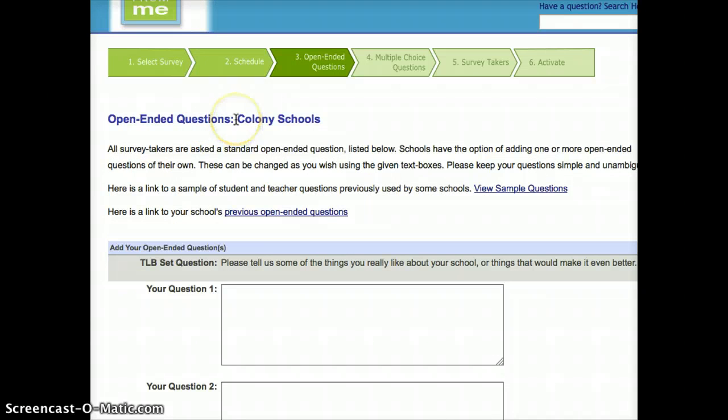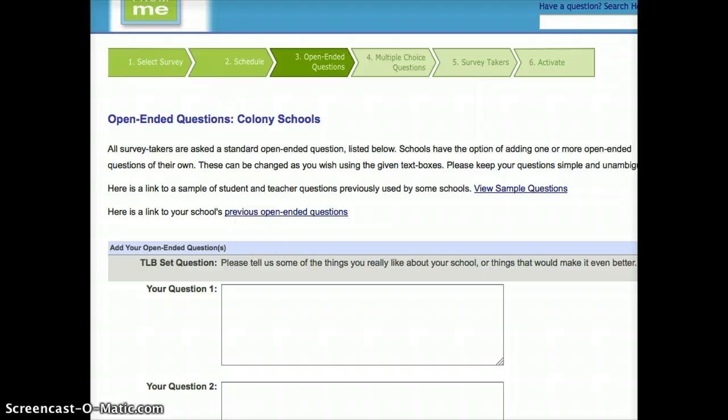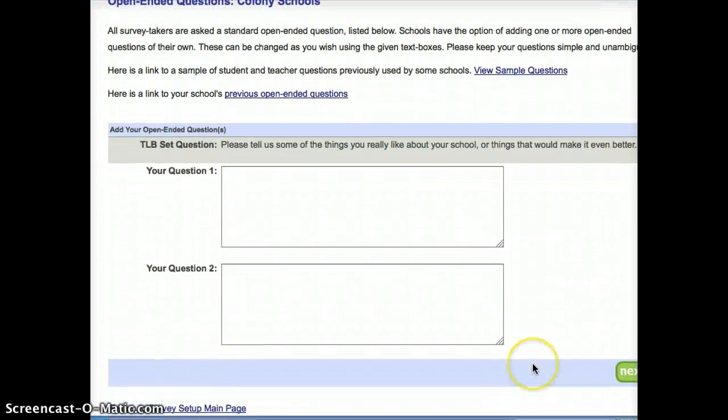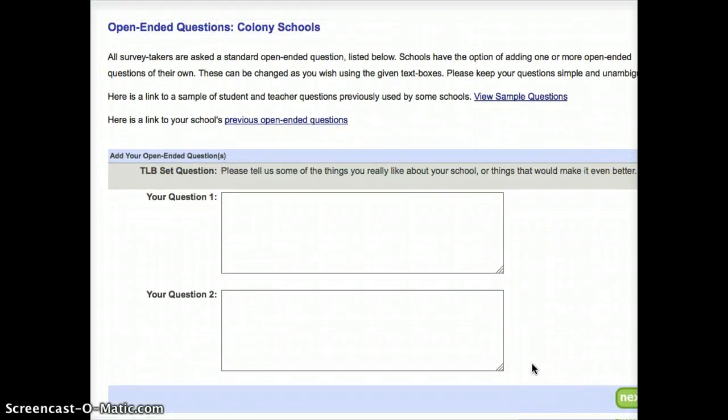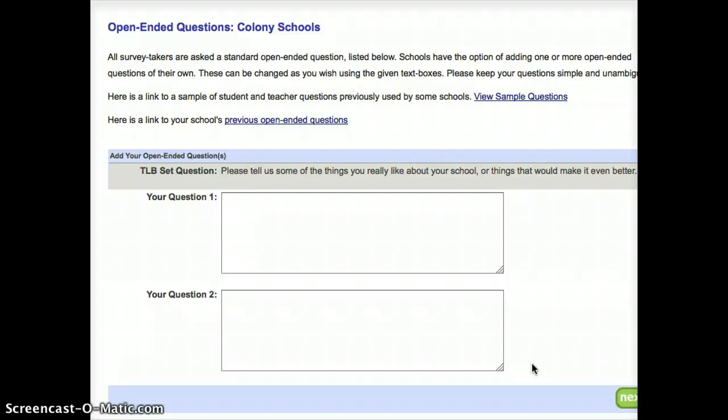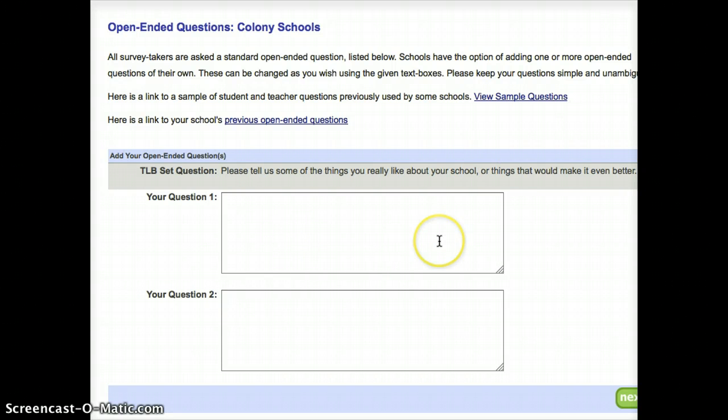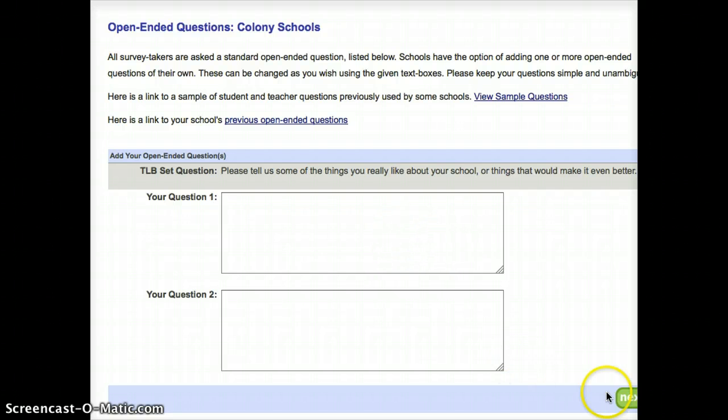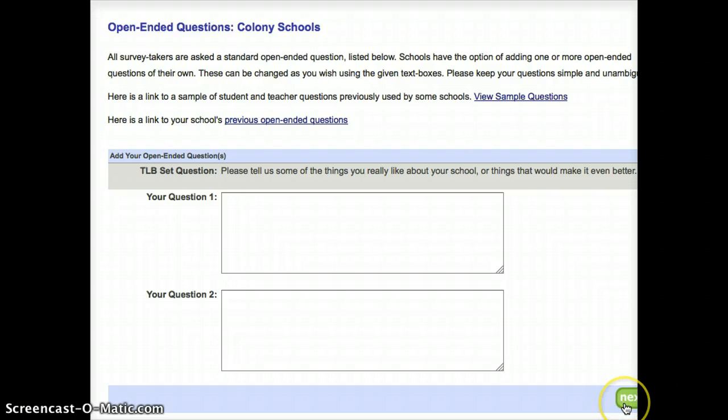Then it's going to say, okay, the surveys create a number of questions, but would I like to add my own open-ended questions? I have the option to add up to two different open-ended questions. For example, I might want the students to respond in text to a question around a particular program that we're offering, or a particular way that we're providing interventions. I just write my question there, and it will be given to the students when the survey is delivered. In this case, I'm not going to ask additional questions. I'm just going to go Next.